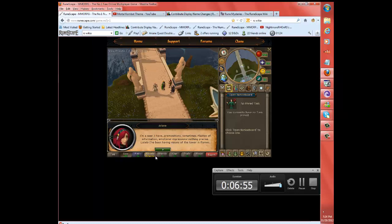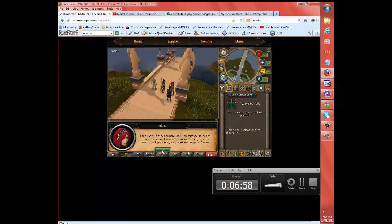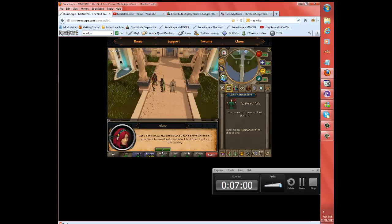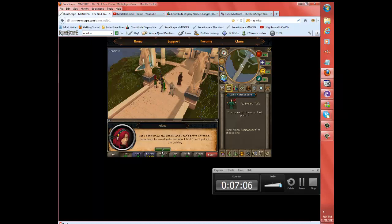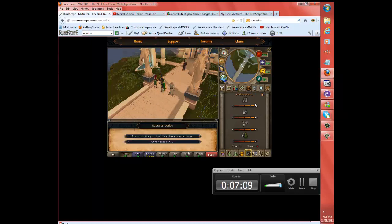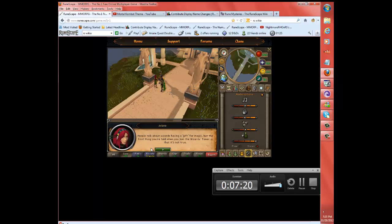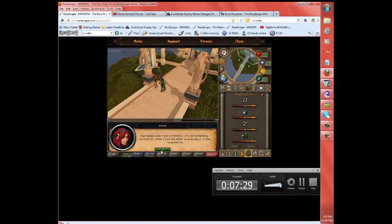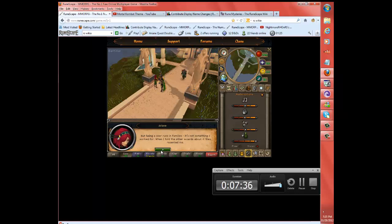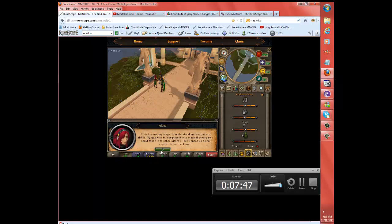I'm a seer. I have premonitions, sometimes. Flashes of information. Emotional impressions, nothing precise. Lately, I've been having visions of the tower in flames. But I don't know any details, so I can't prove anything. I came here to investigate. Now I find I can't get into the building.